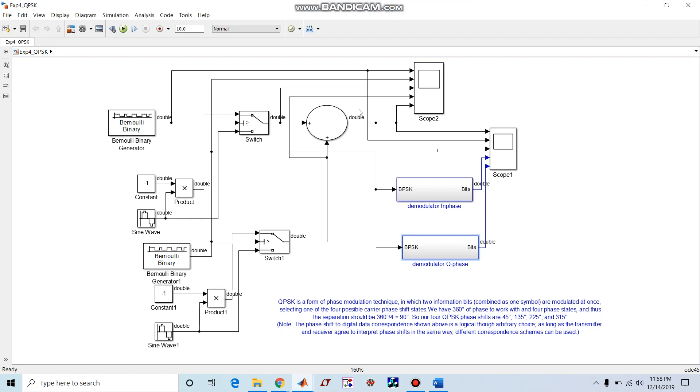Hi friends, today I'm going to discuss QPSK, that is quadrature phase shift keying. QPSK is a form of phase modulation technique in which two information bits combined as one symbol are modulated at once, selecting one of the four possible carrier phase shift states.